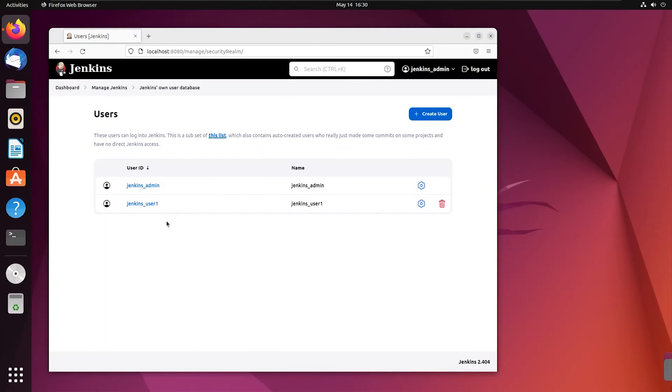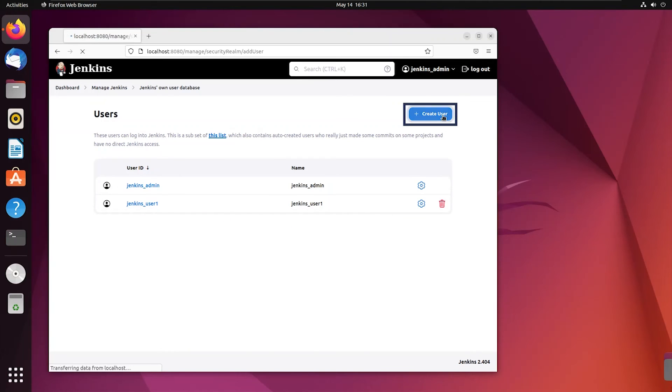As you can see, these are the two users I have created before. Now I'm going to click on this create user.